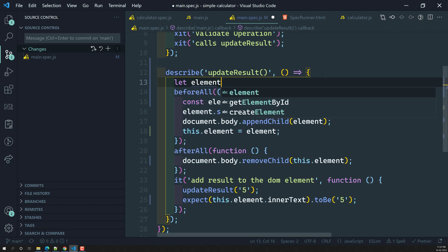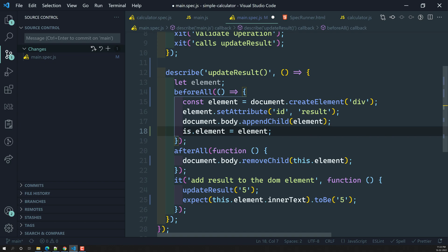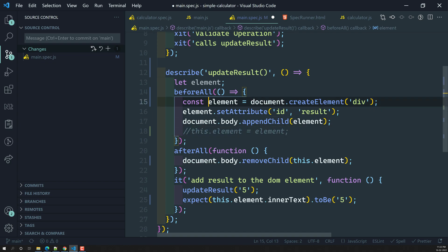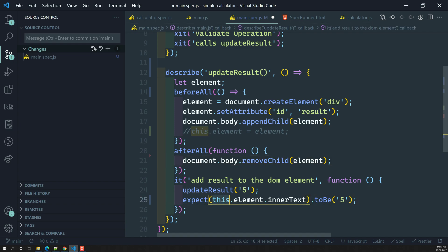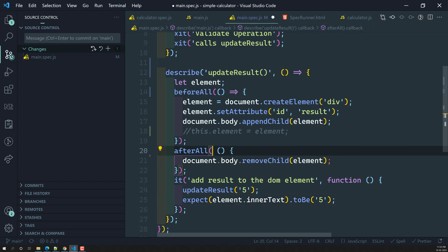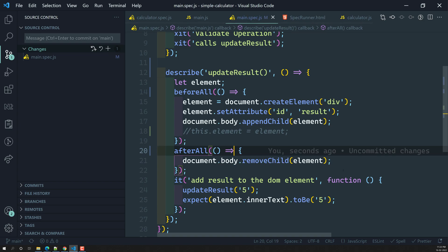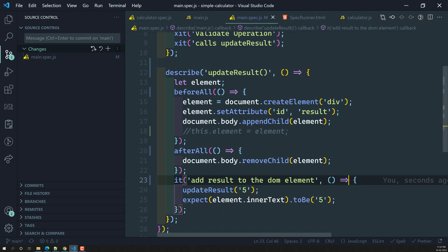In this scenario, what we need to do is declare `let element` instead. We can remove `this.element` and just use the `element` variable directly. We can use this `element` wherever we want, and we can also write the callbacks as arrow functions without any problem.